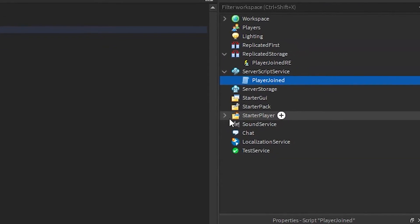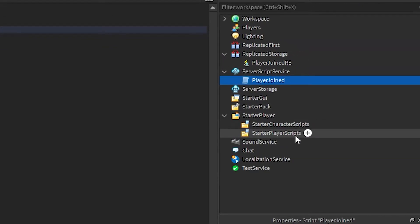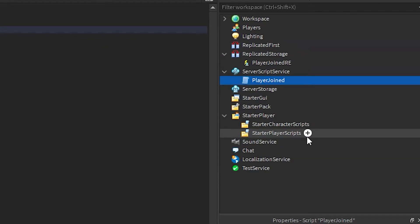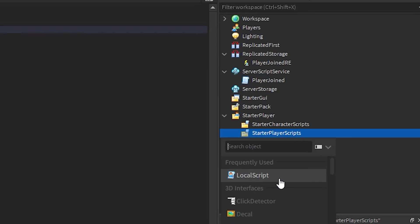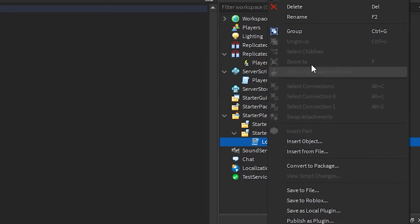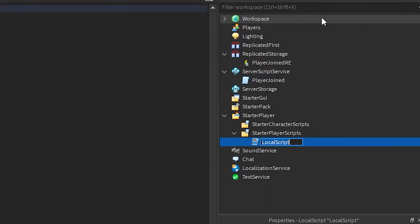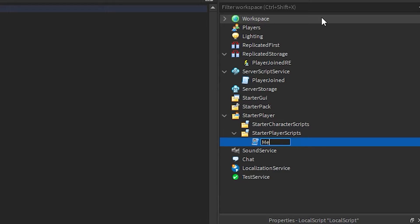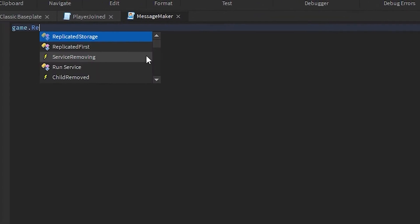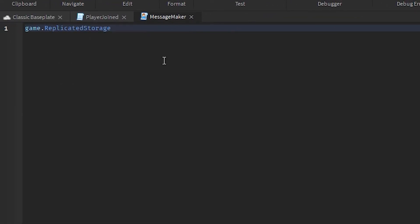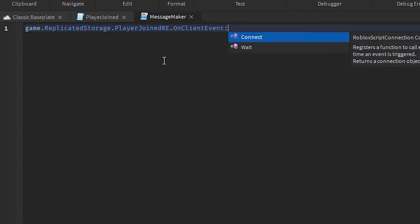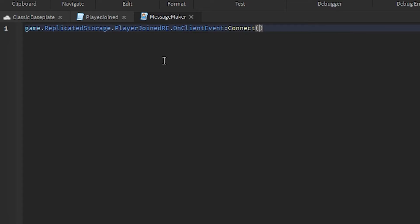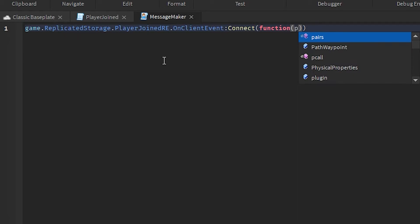Now we're going to go into StarterPlayer, into StarterPlayerScripts, and then add in a local script into it. Then just rename the local script to MessageMaker. Then we're going to type in game.ReplicatedStorage.PlayerJoinedRE.OnClientEvent and then Connect. Then we're going to type in function and we're going to type in plrName inside of a bracket. Then go ahead once again.